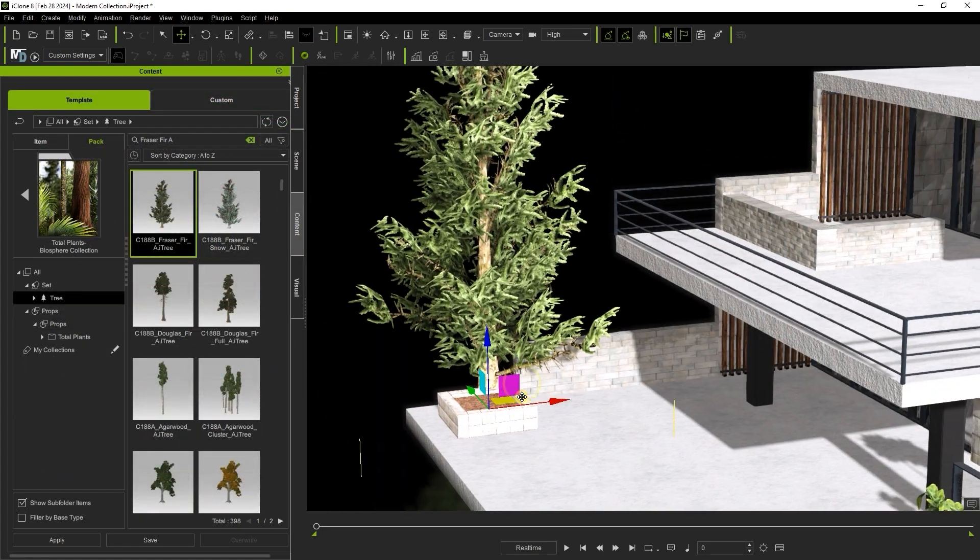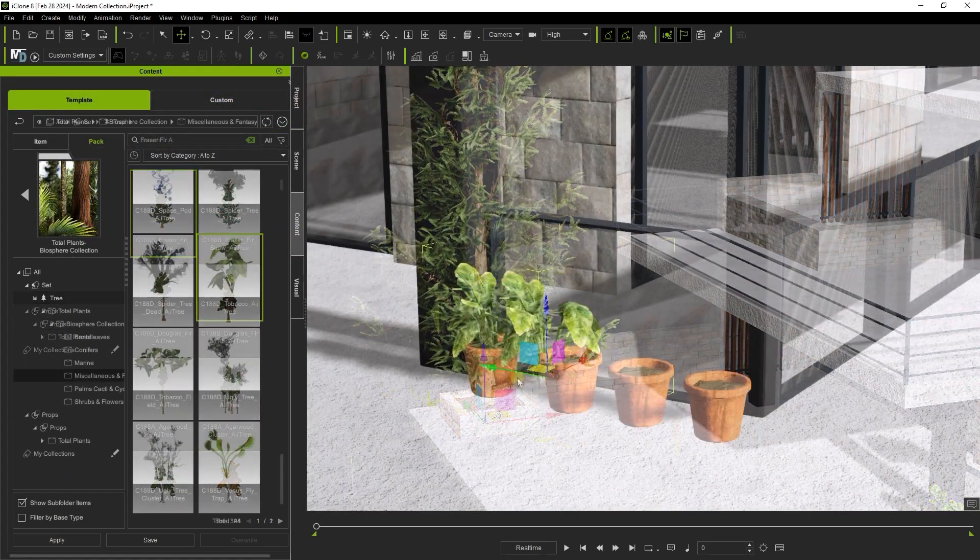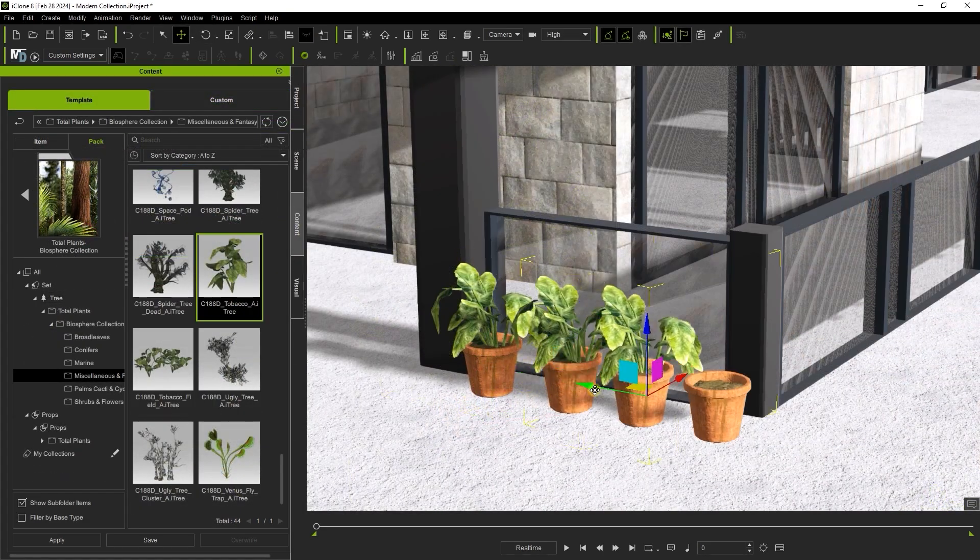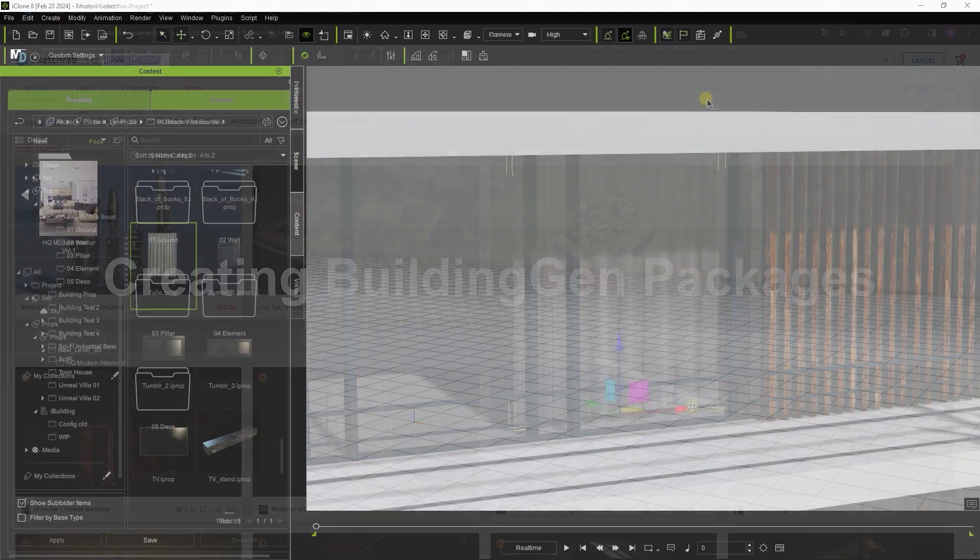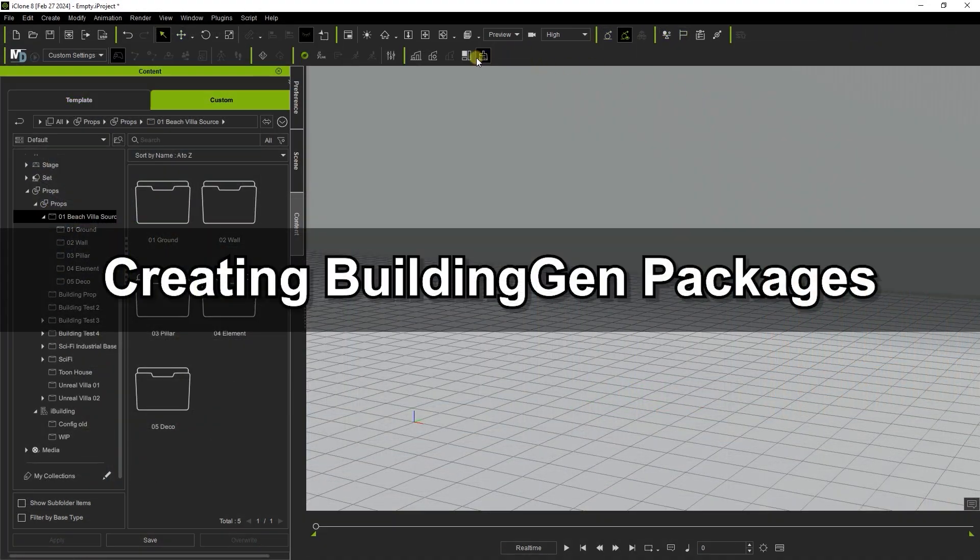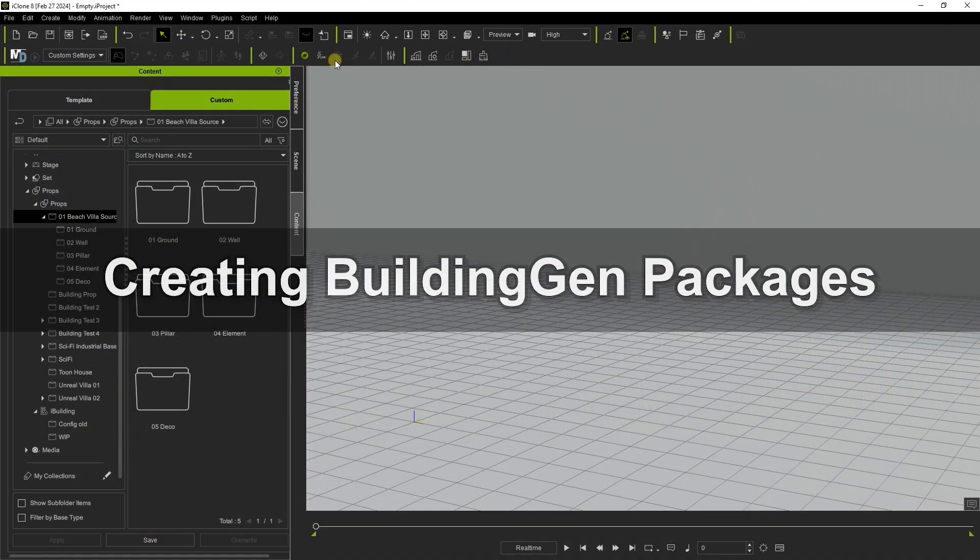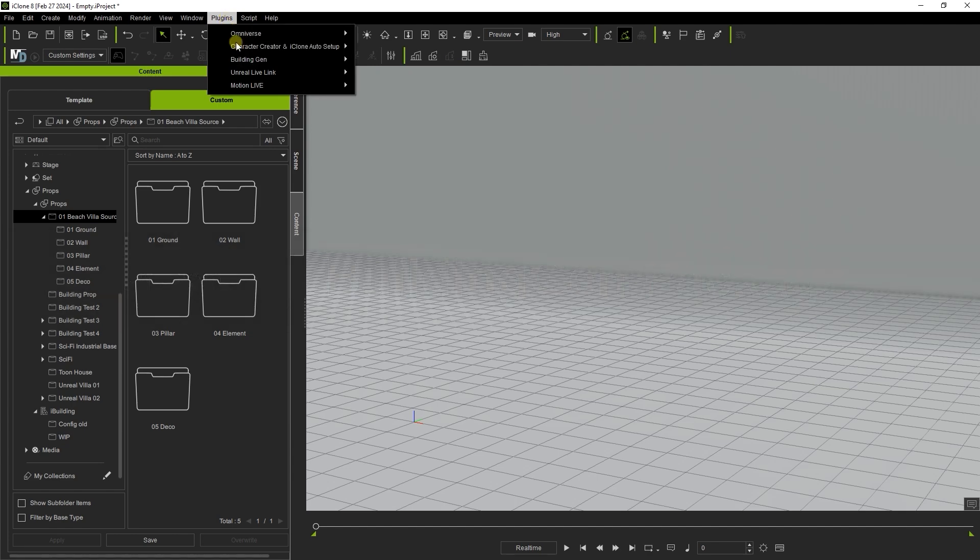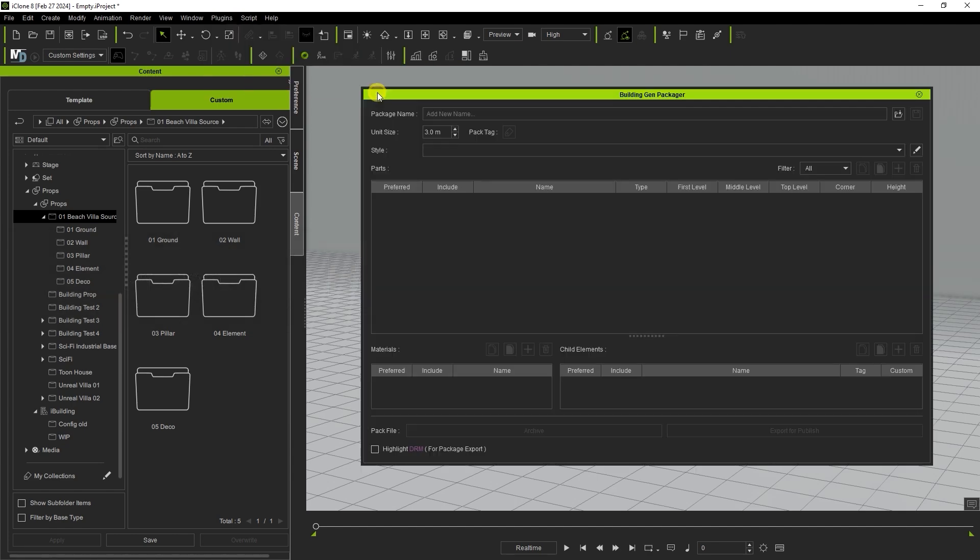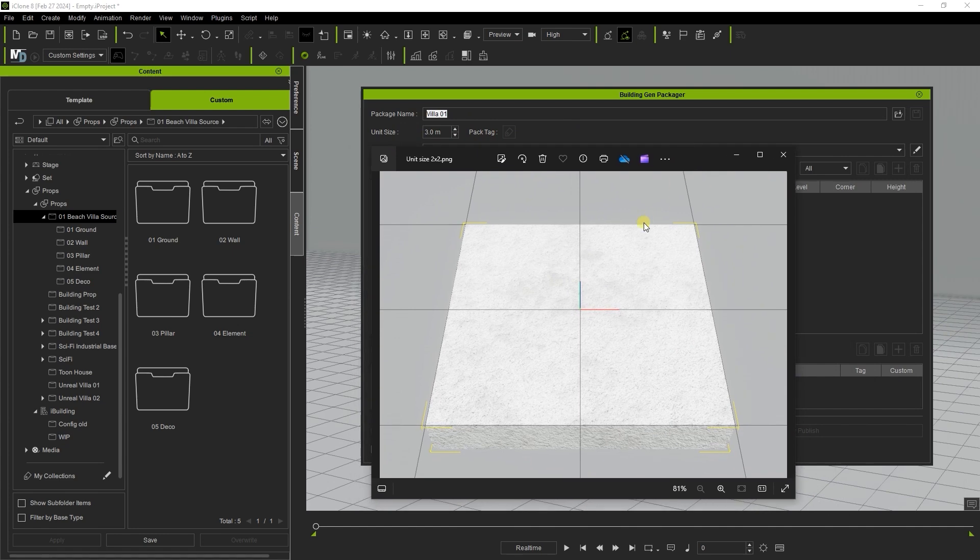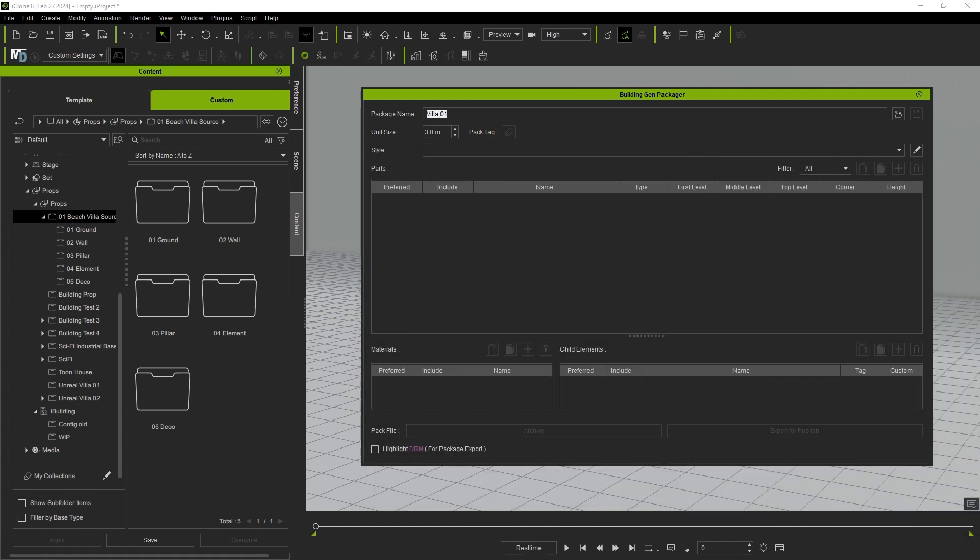In the first part of this series we assembled and organized all of the elements of our package which we'll now aggregate. You'll find Create Package on the toolbar and also under the Building Gen plugin submenu. The first thing you'll want to do is give your package a name and then set the unit size. In iClone a single grid length represents one meter and here you can see a 2x2 grid which we'll use as our default for now as that was the size of the floor tiles we saved earlier in part 1.